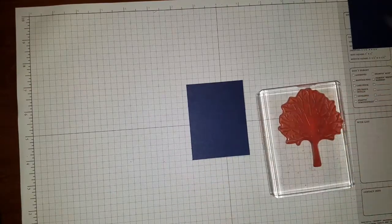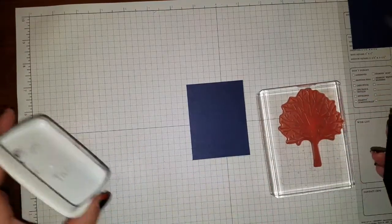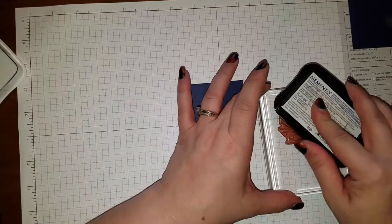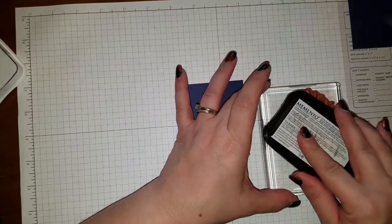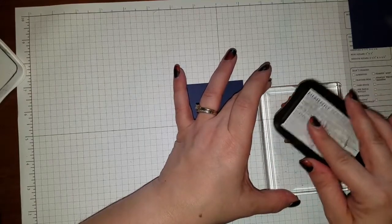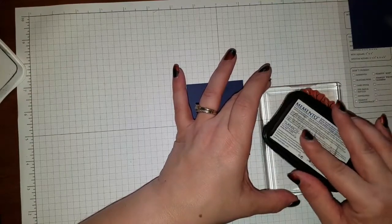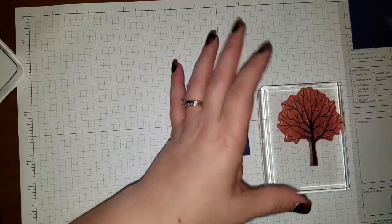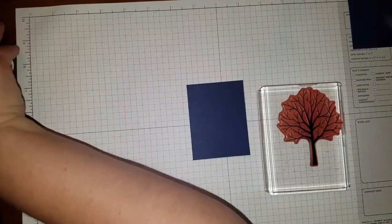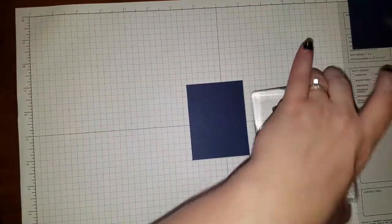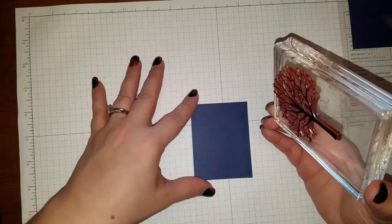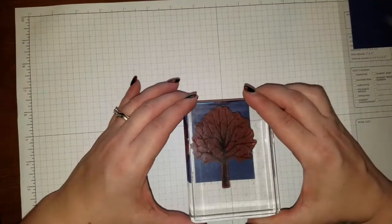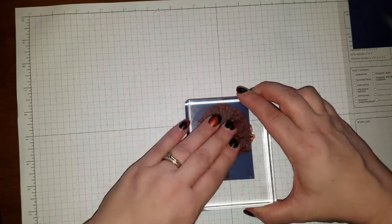And then we're going to take the tree from Sheltering Tree. You can see I use this one a lot. And we're going to take our Black Memento ink. And we're going to ink them up. I figured this card's kind of different, too, because I very rarely do a card where the white is actually used as an accent.